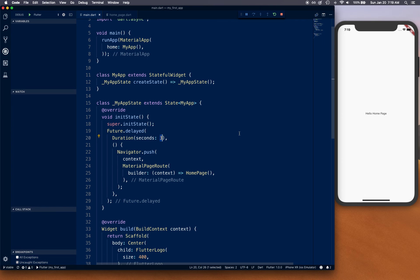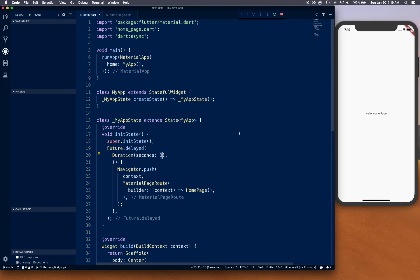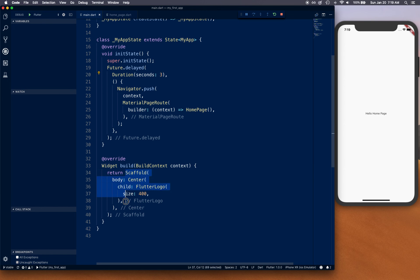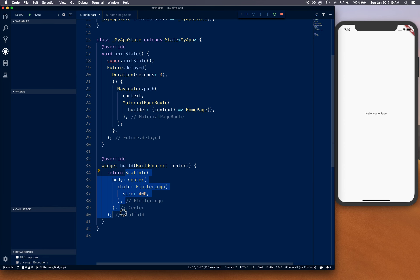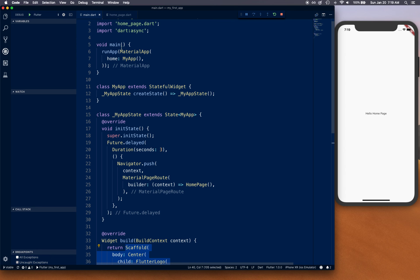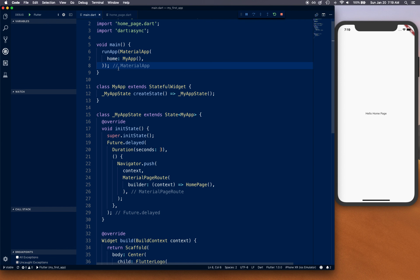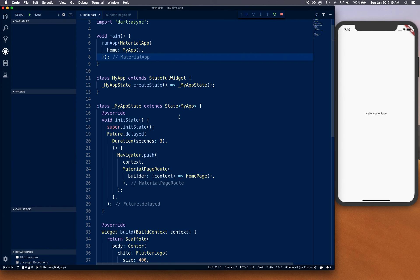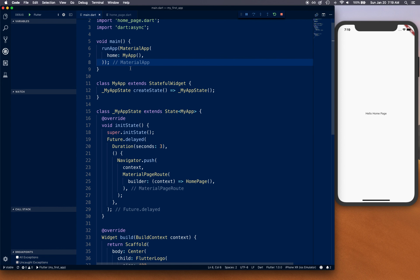Remember, all your pages have to return a Scaffold, not a MaterialApp. A common mistake is having MaterialApp in a child page - that won't work. You want MaterialApp either at the runApp level or create a new stateless widget with MaterialApp and add the splash screen as home. That's it for this video, I hope you liked it and thanks for watching.